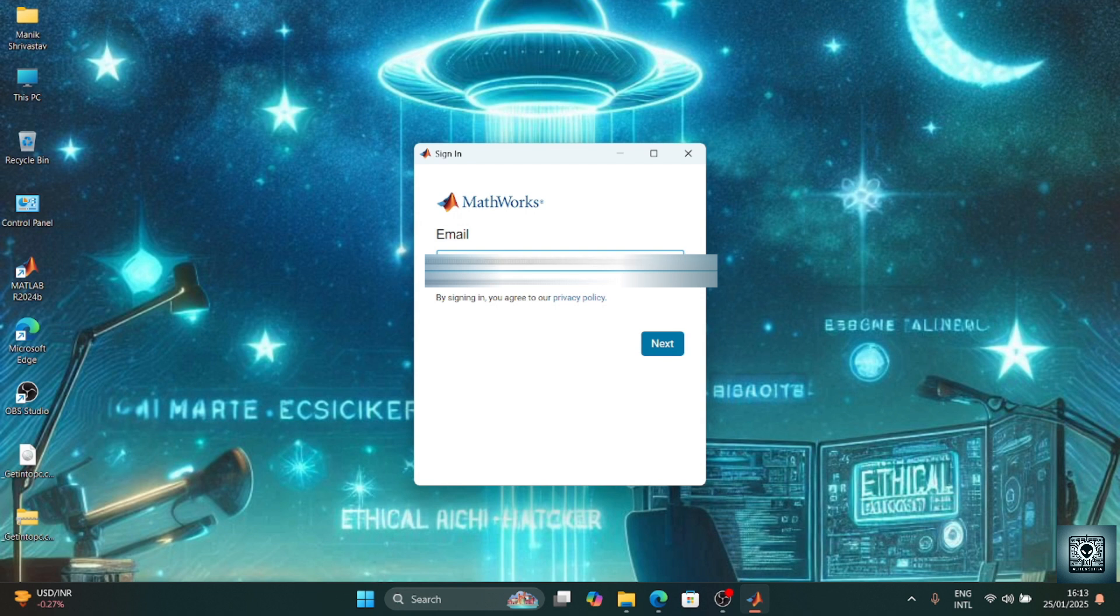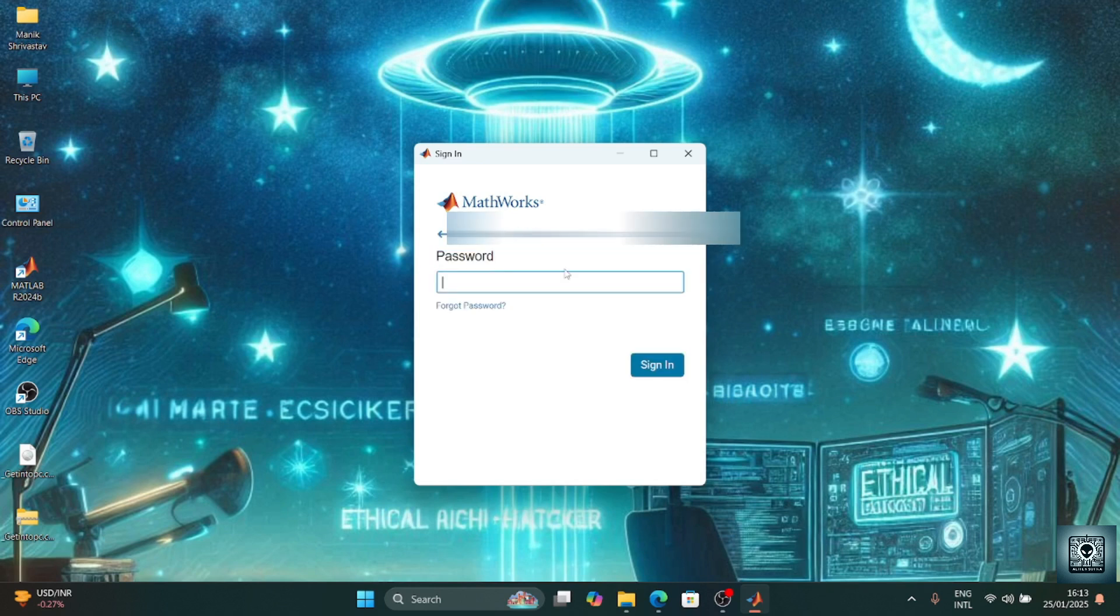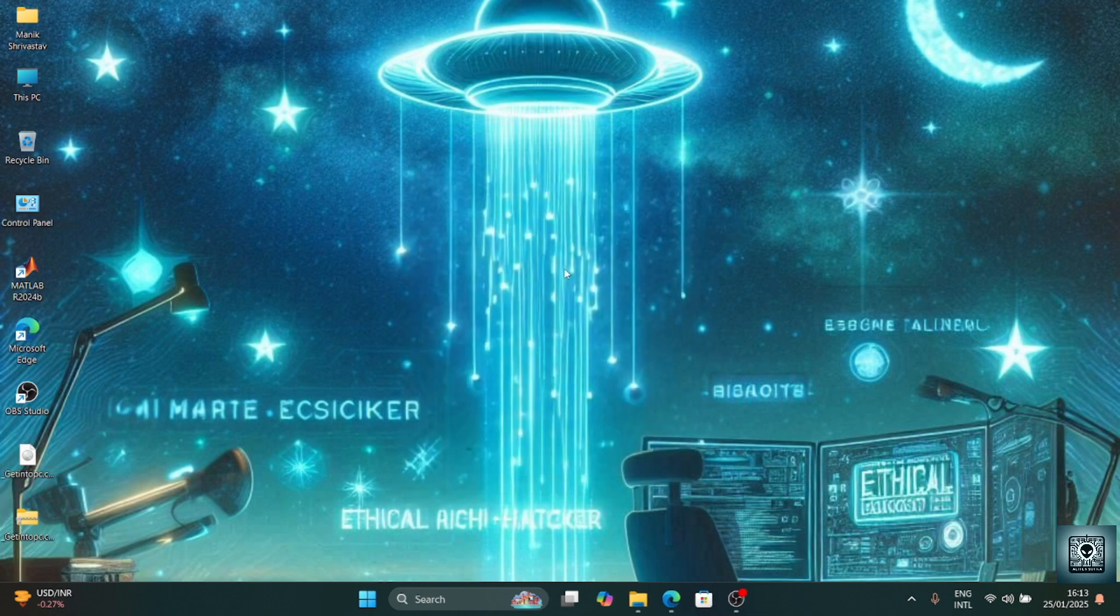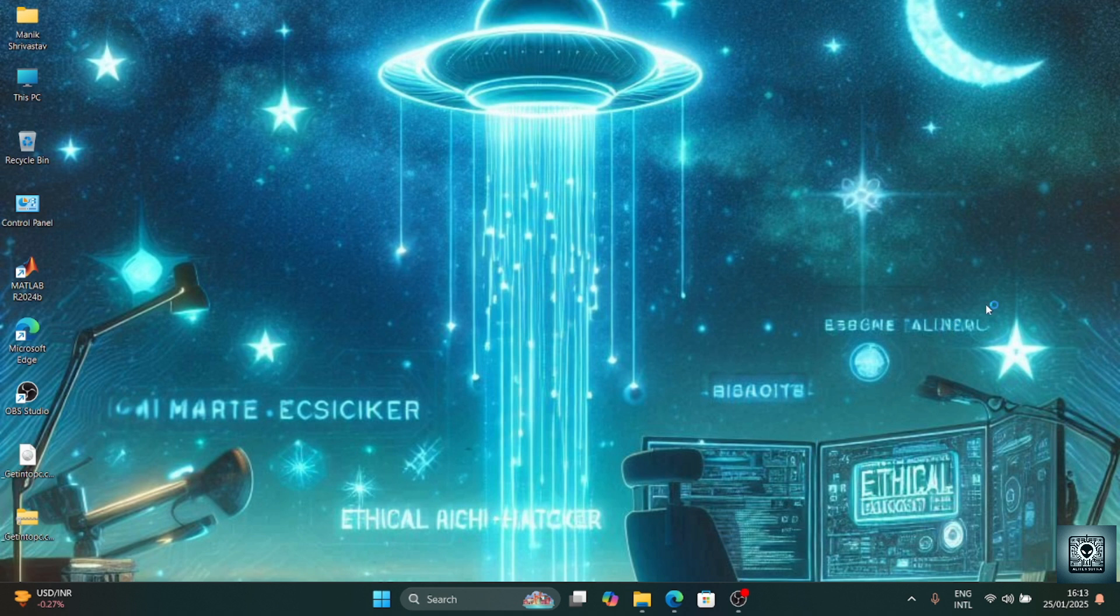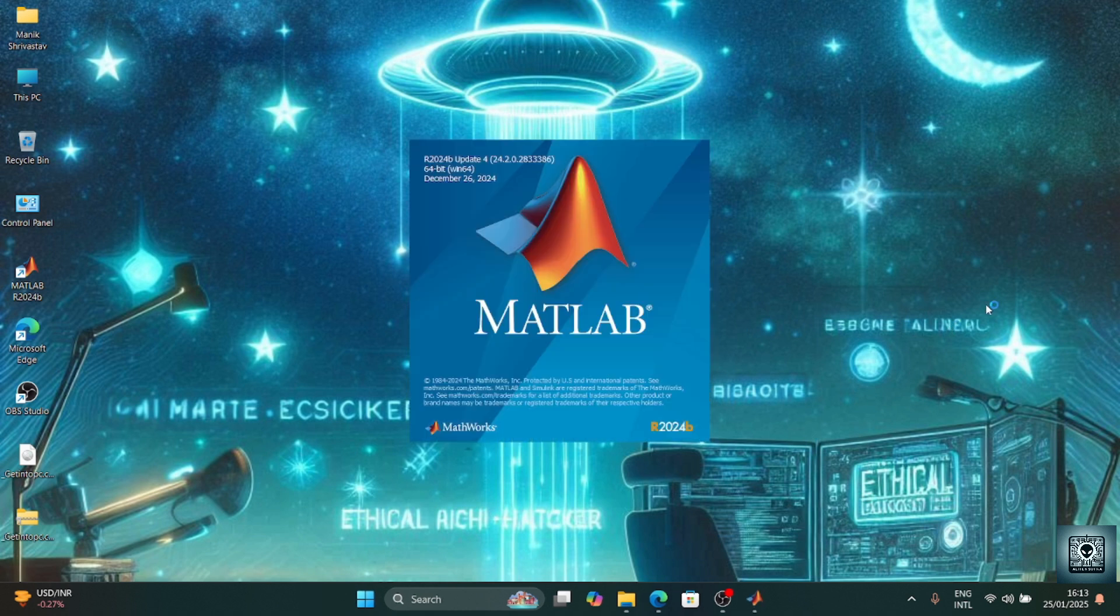Using the same email address and password which you downloaded it from. Whichever license you have, you need to use that. That will be preferable. Just email password and just log it in. Now once you log in, it can run even offline also, but for this login you need to be connected to the internet. Without internet it cannot be done.